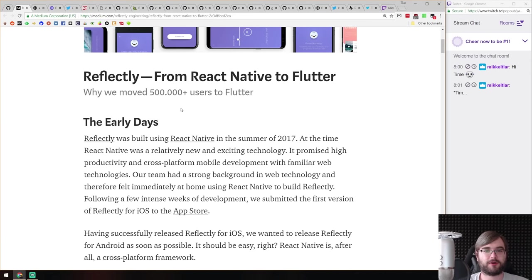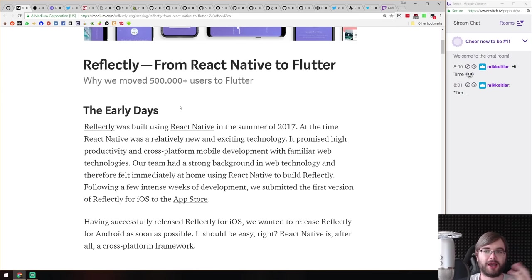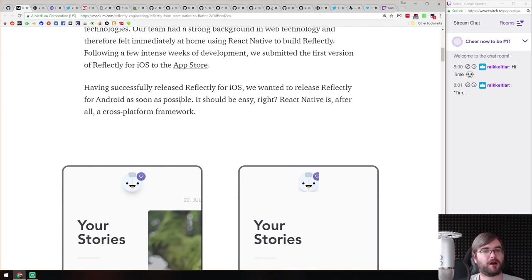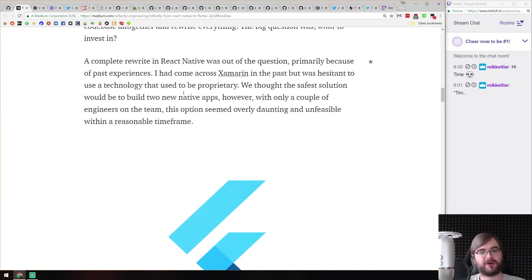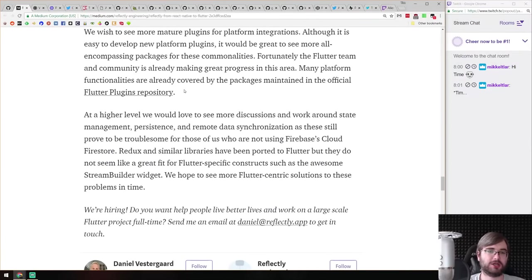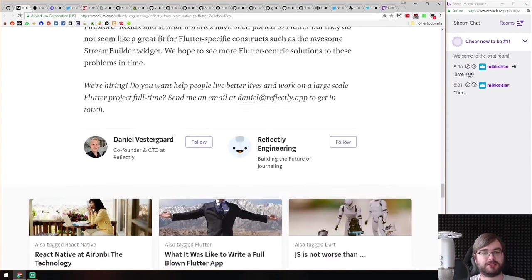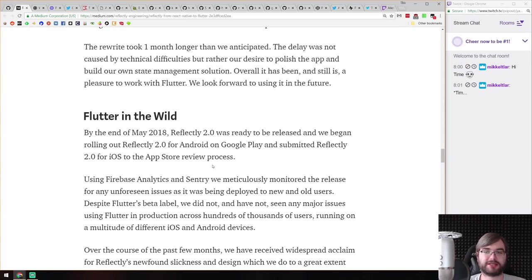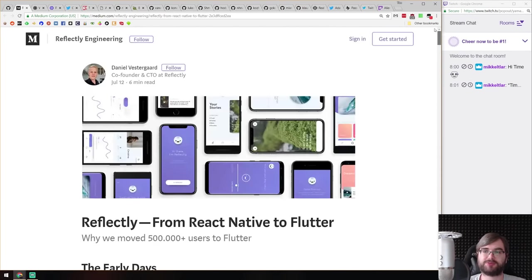Next is 'Reflectly: From React Native to Flutter' — another story of people transitioning from React Native to a different framework, with a retrospective on why it happened, how it happened, and whether they're happy. If you're working with React Native or Flutter, have a look — there are interesting thoughts, interesting points, and even a wish list for Flutter development.